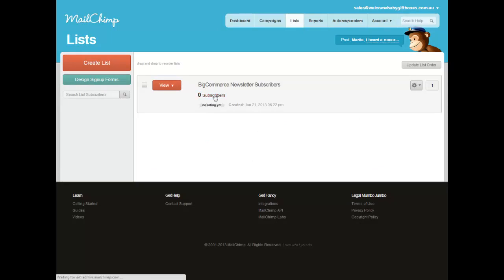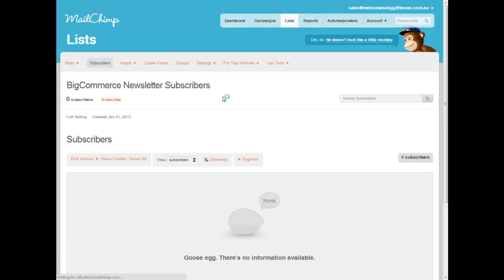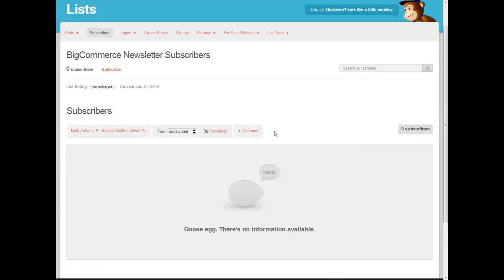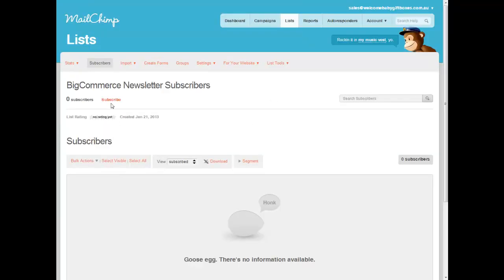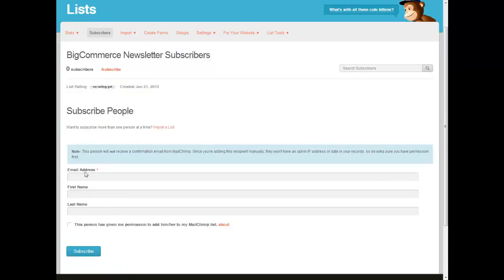But you can add people manually. If you click on the list, you can go... Where is it? You click the Subscribe button. So say you know that people will want to be in your list, you can manually click Subscribe. And you can add your email address and first name and last.